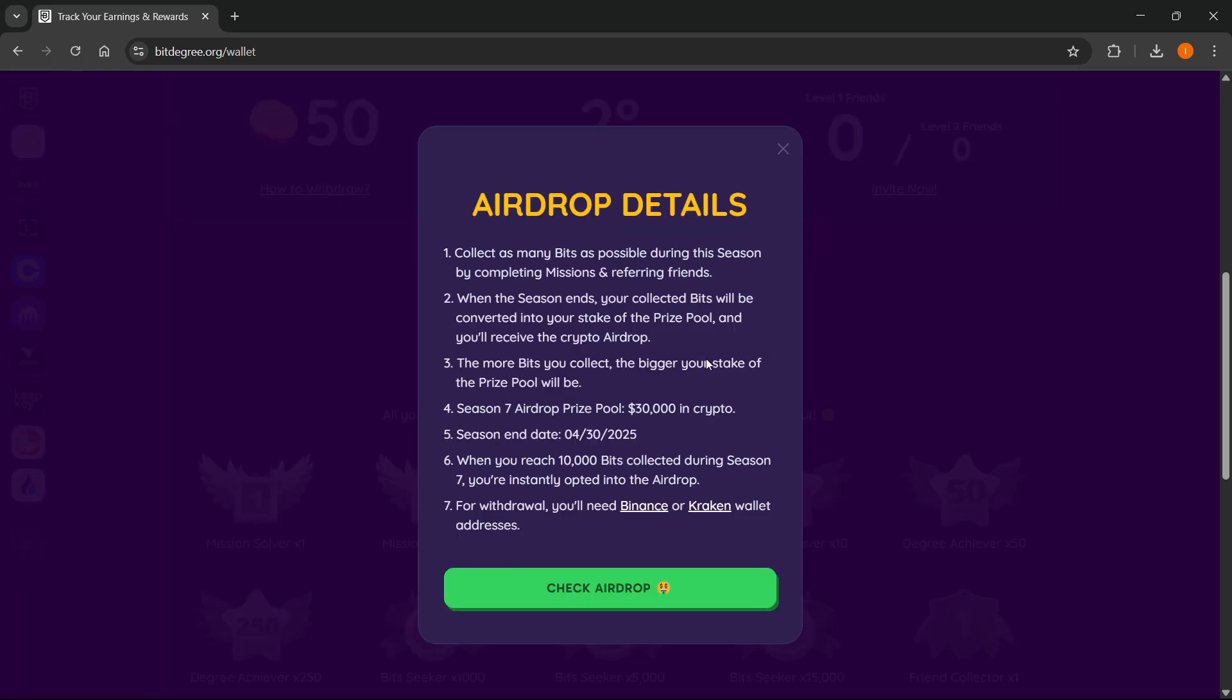When the season ends on the date shown, you will get the airdrop if you were able to collect 10,000 bits.